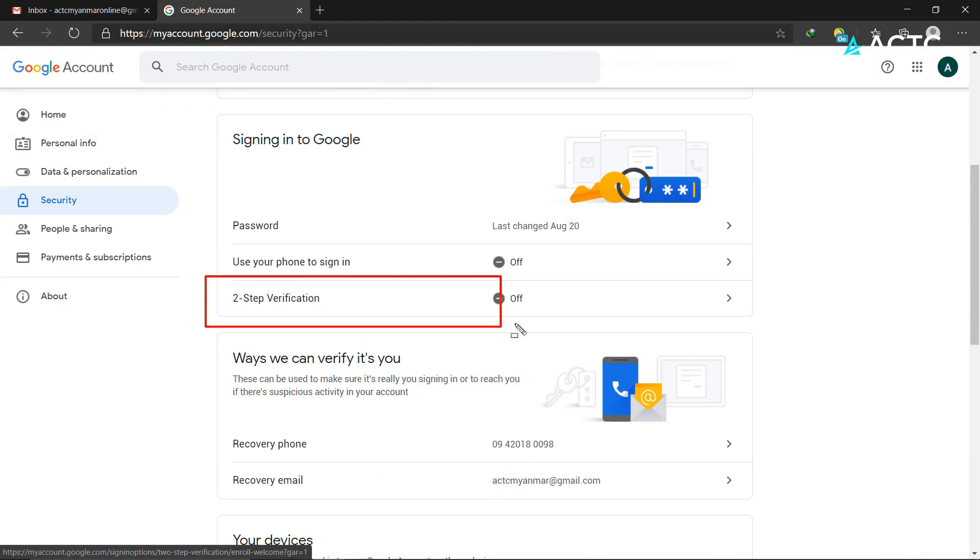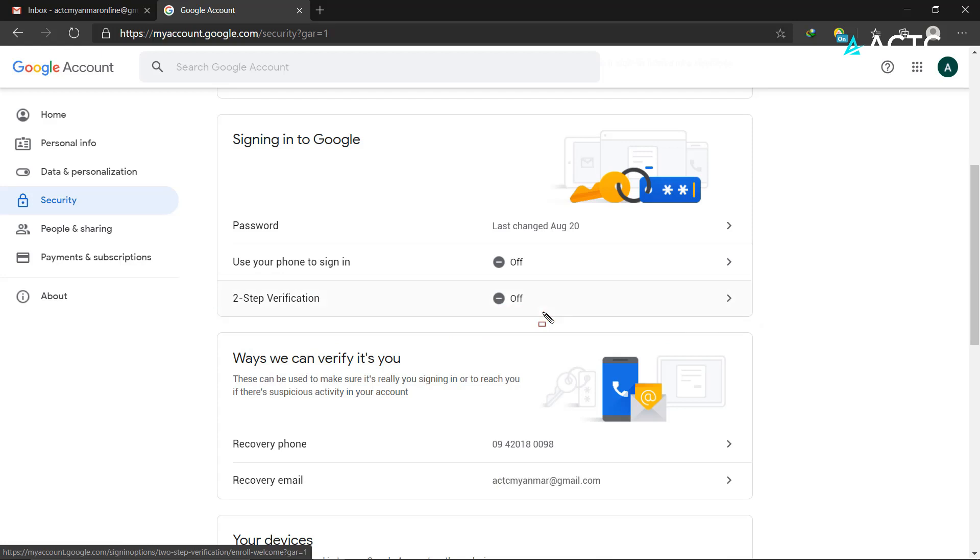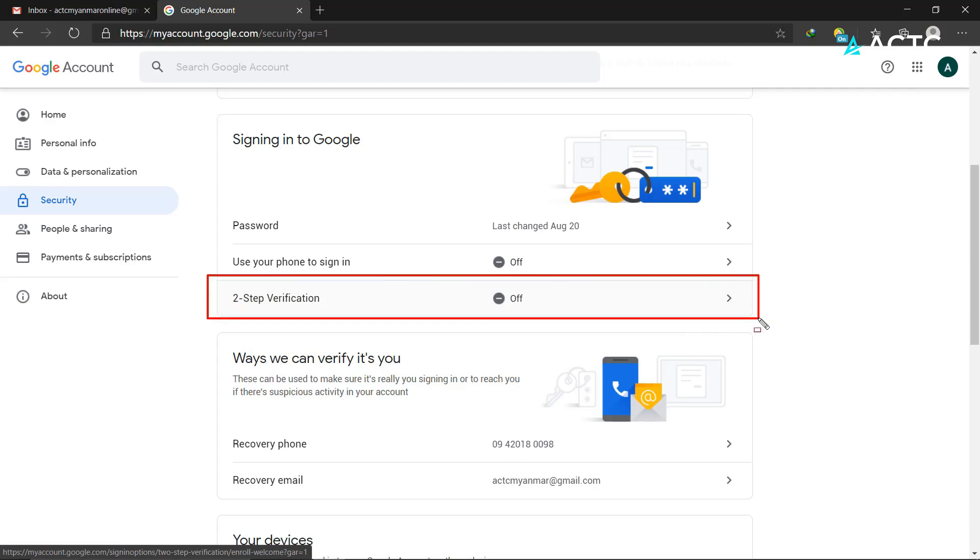Go to the Security section. You'll see 2-step verification there. Click on it and take a look. You're going to see the 2-step verification option.